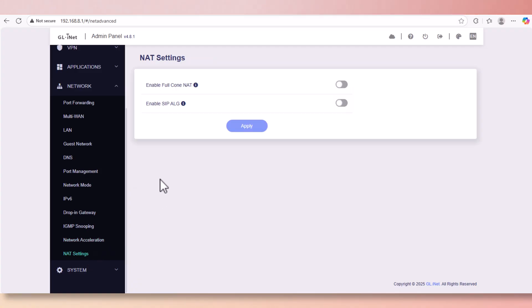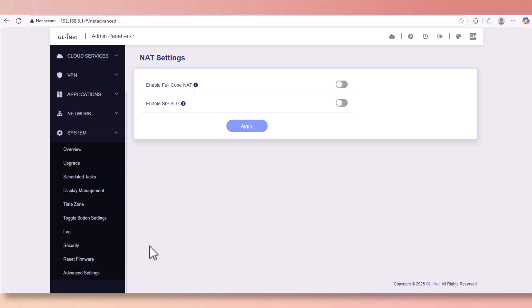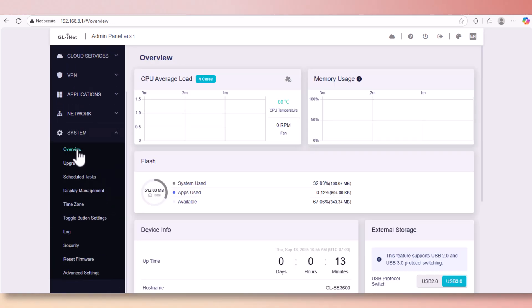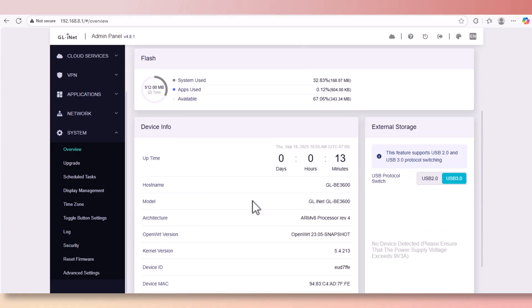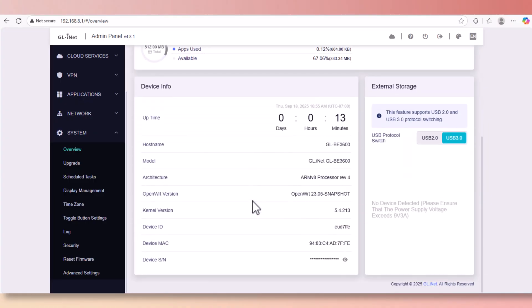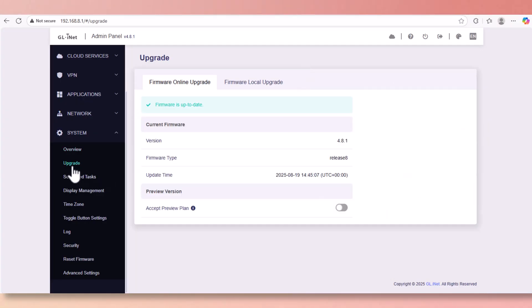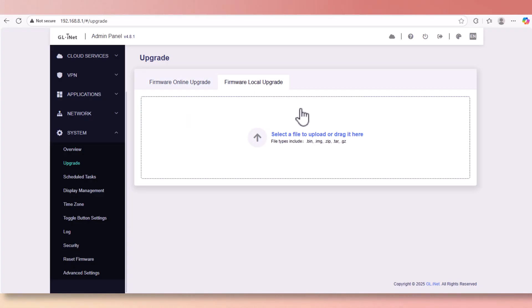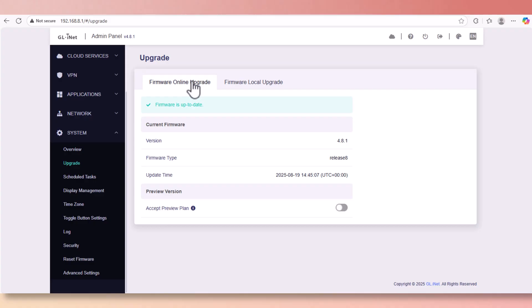Let's click on the system. Click on overview and this is what you see about the system status and all the load balance and memory status. Now this is the upgrade section where you can locally upgrade or you can do it online.